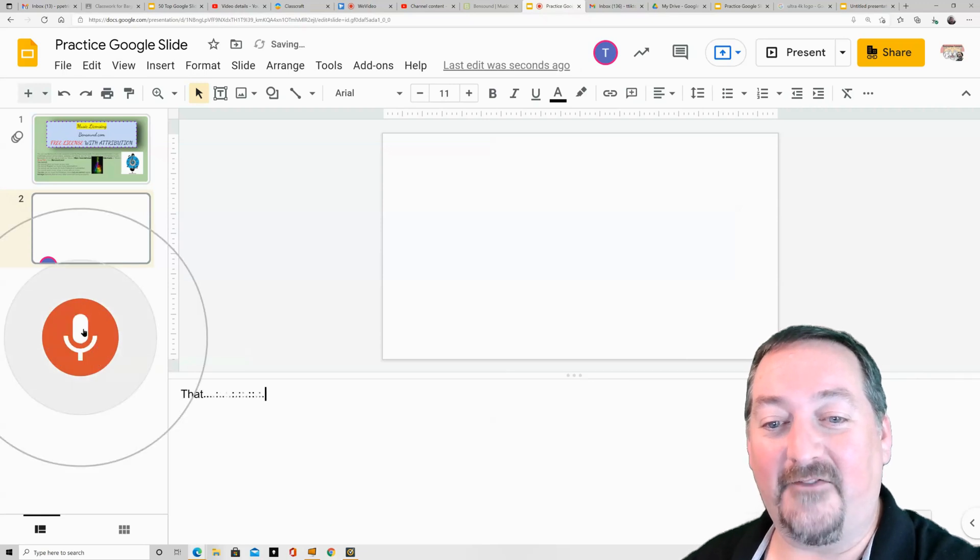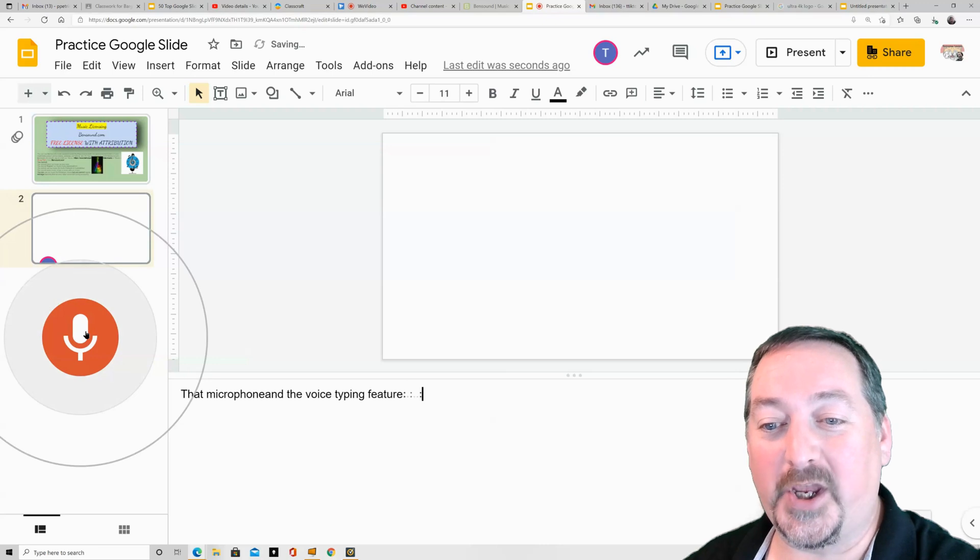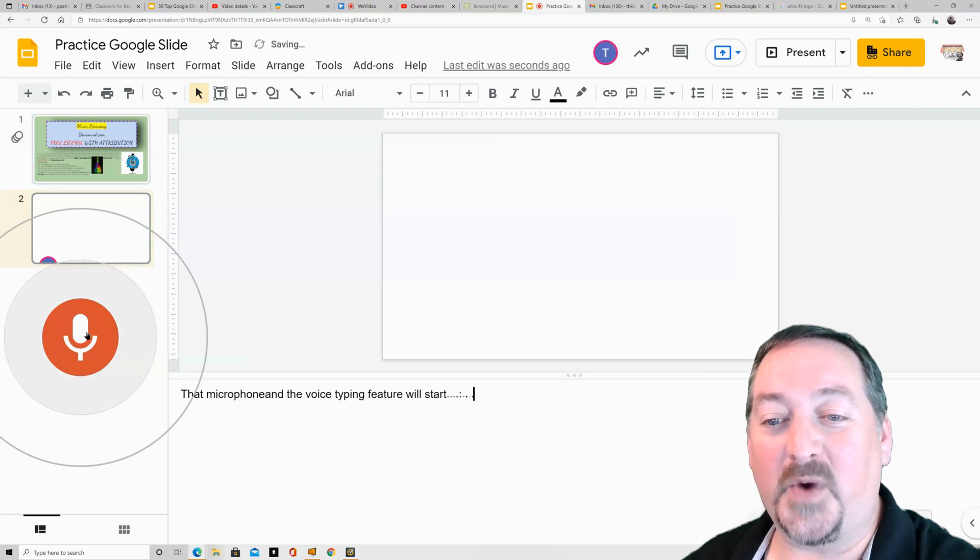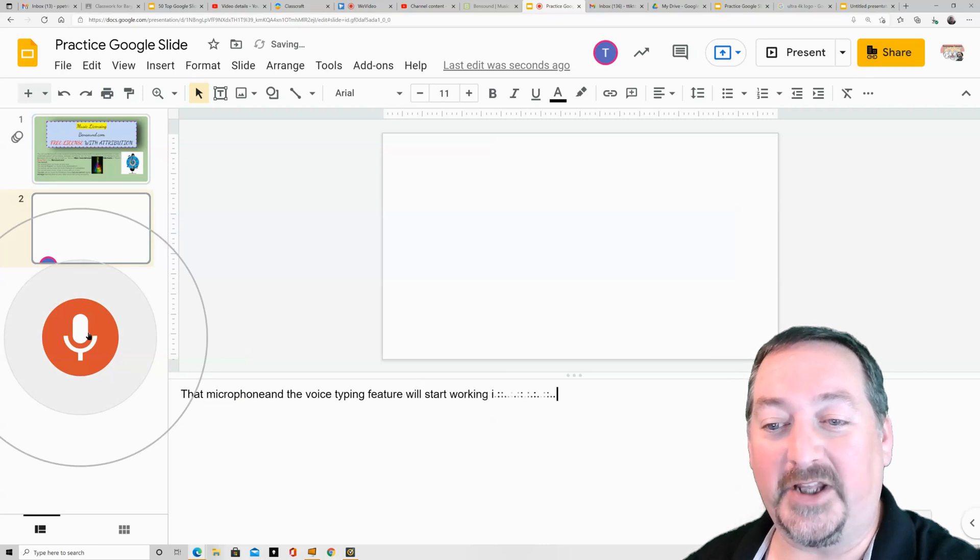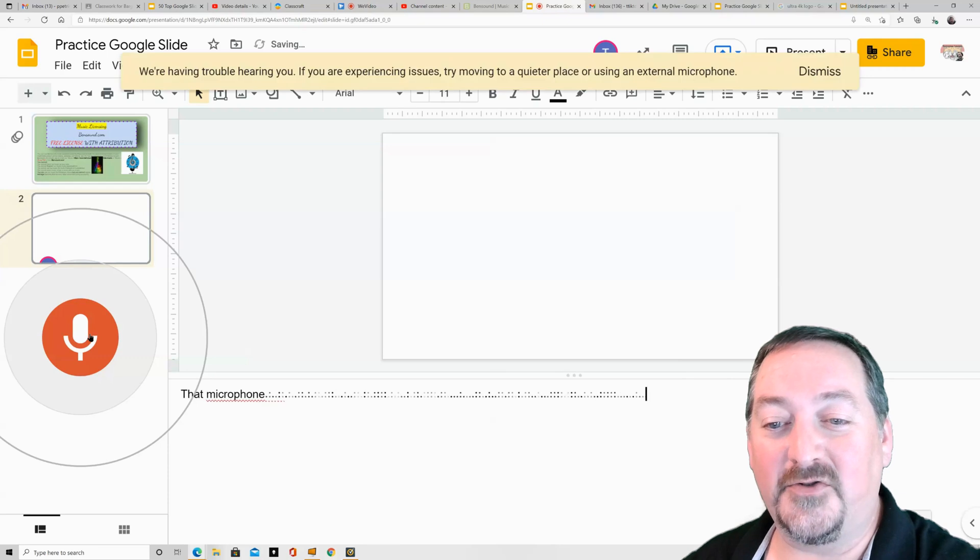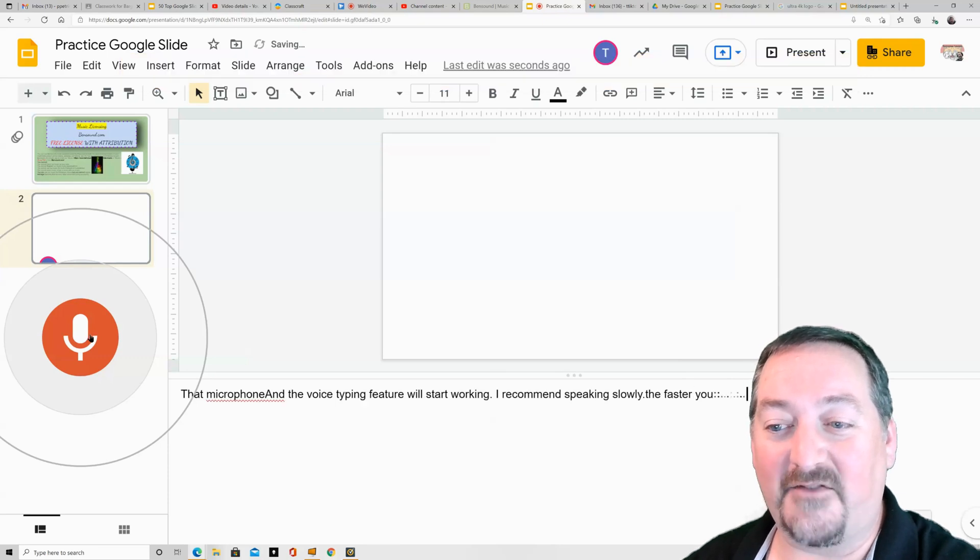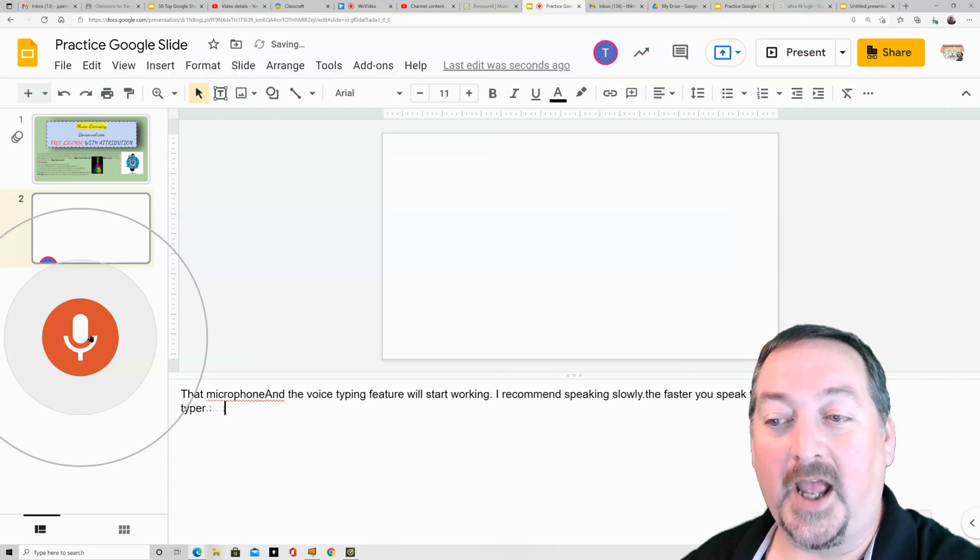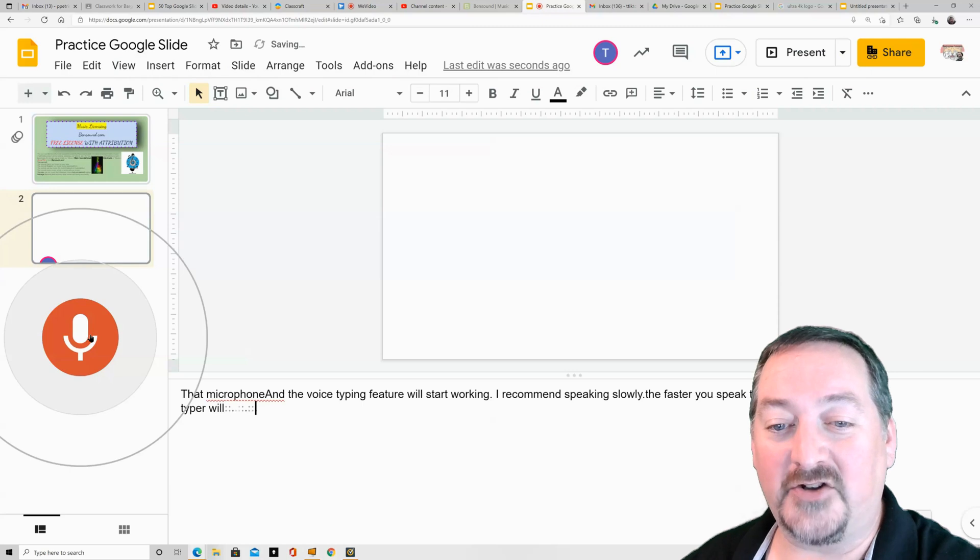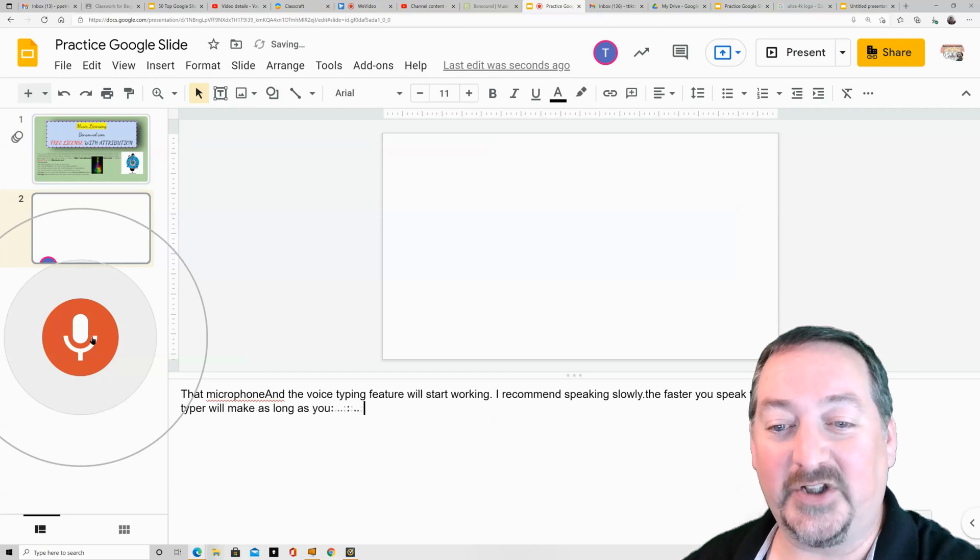And the voice typing feature will start working. I recommend speaking slowly. The faster you speak, the more mistakes the voice typer will make. As long as you speak slowly and clearly, comma...